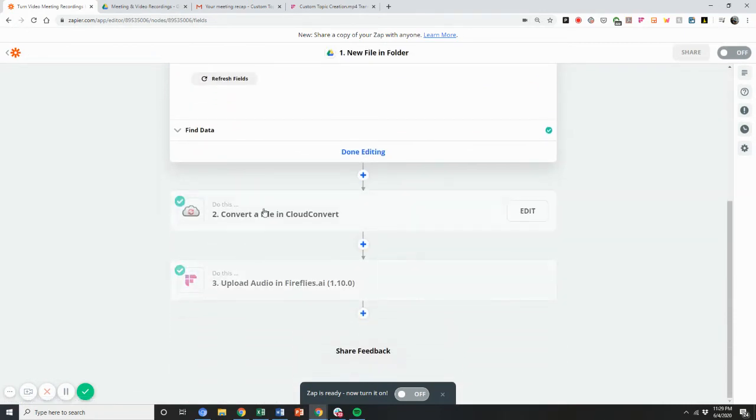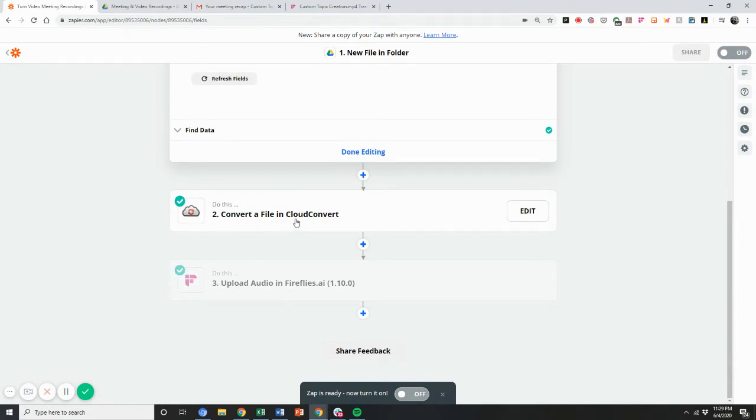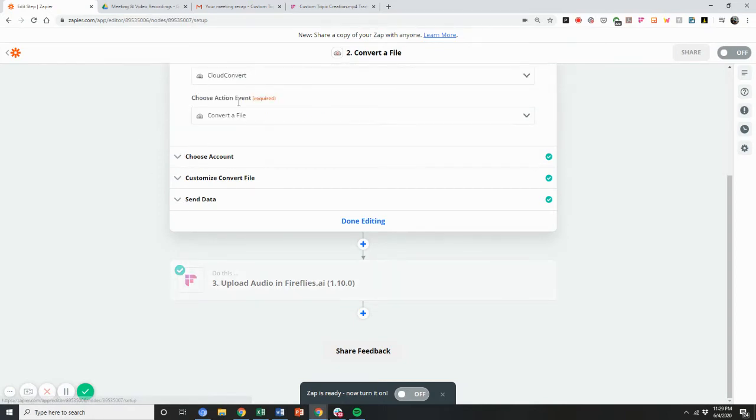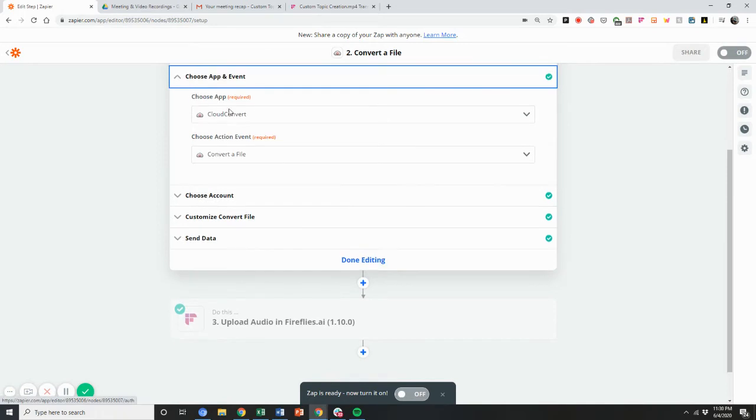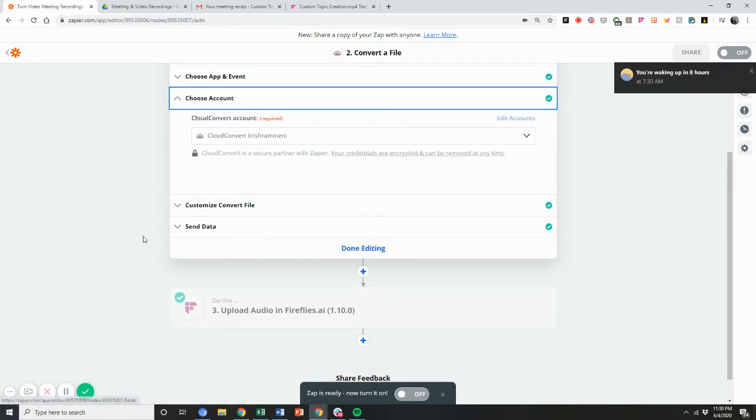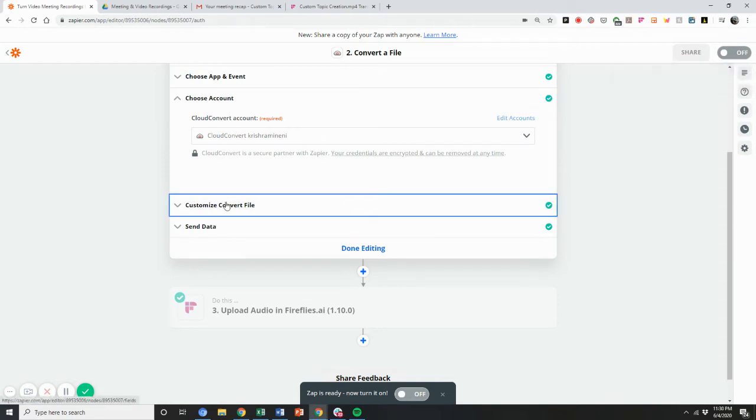The next thing I do is there's this free Zapier integration tool called Cloud Convert. You just need to sign up, you can do 25 free audio file or any file conversions per day. So you sign up, you set up the account and you select convert a file and then you choose the account and activate your account.